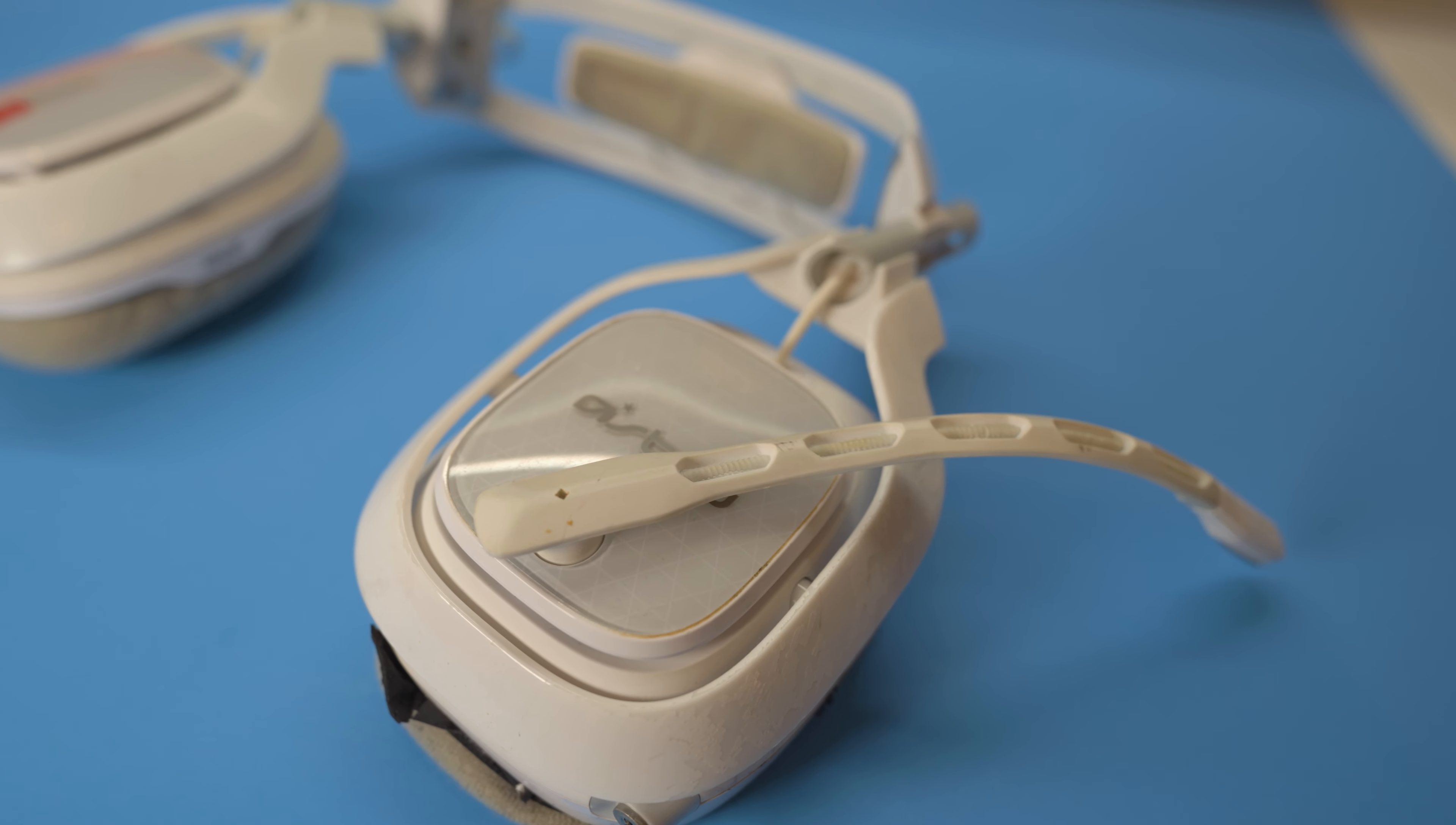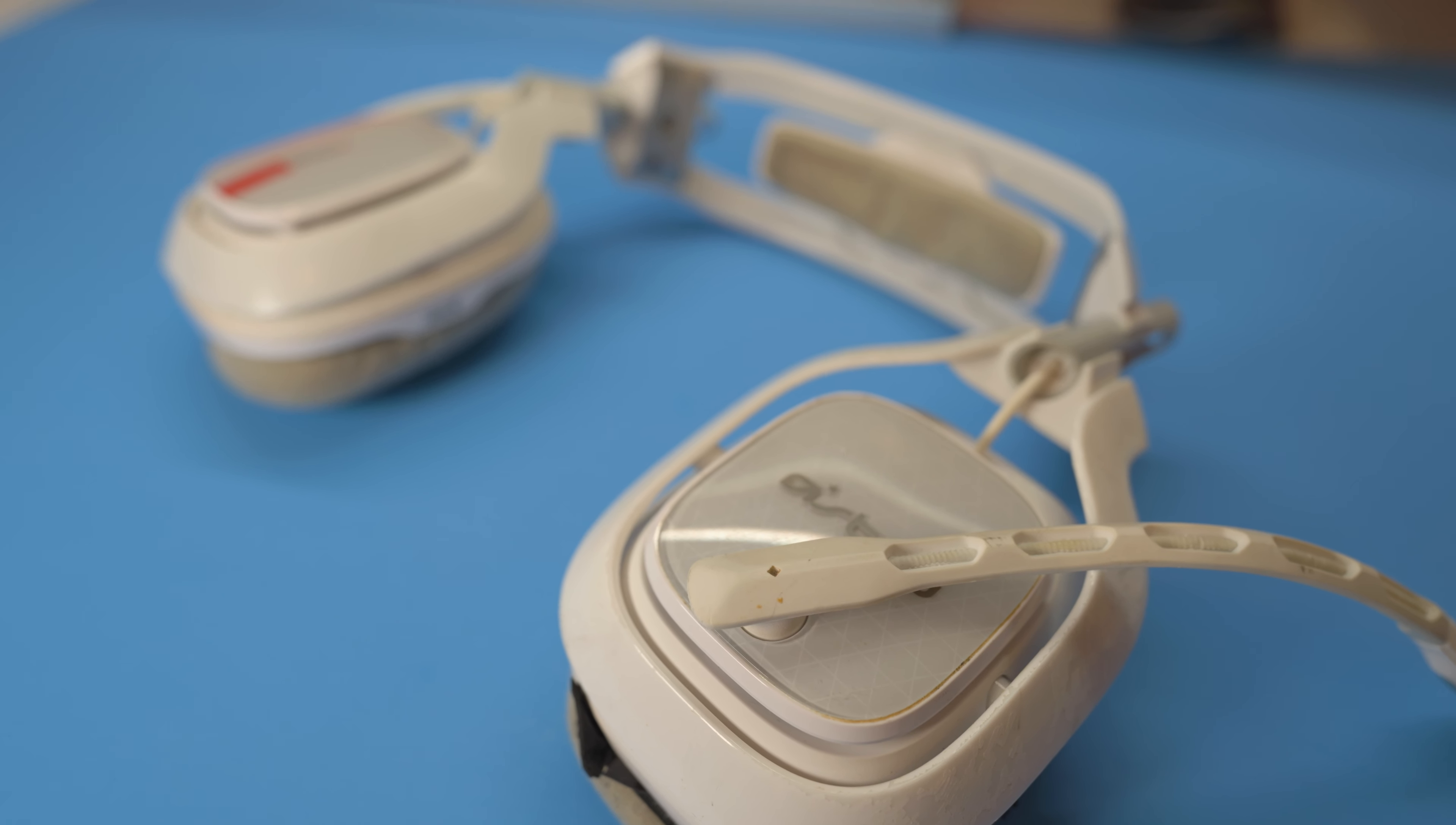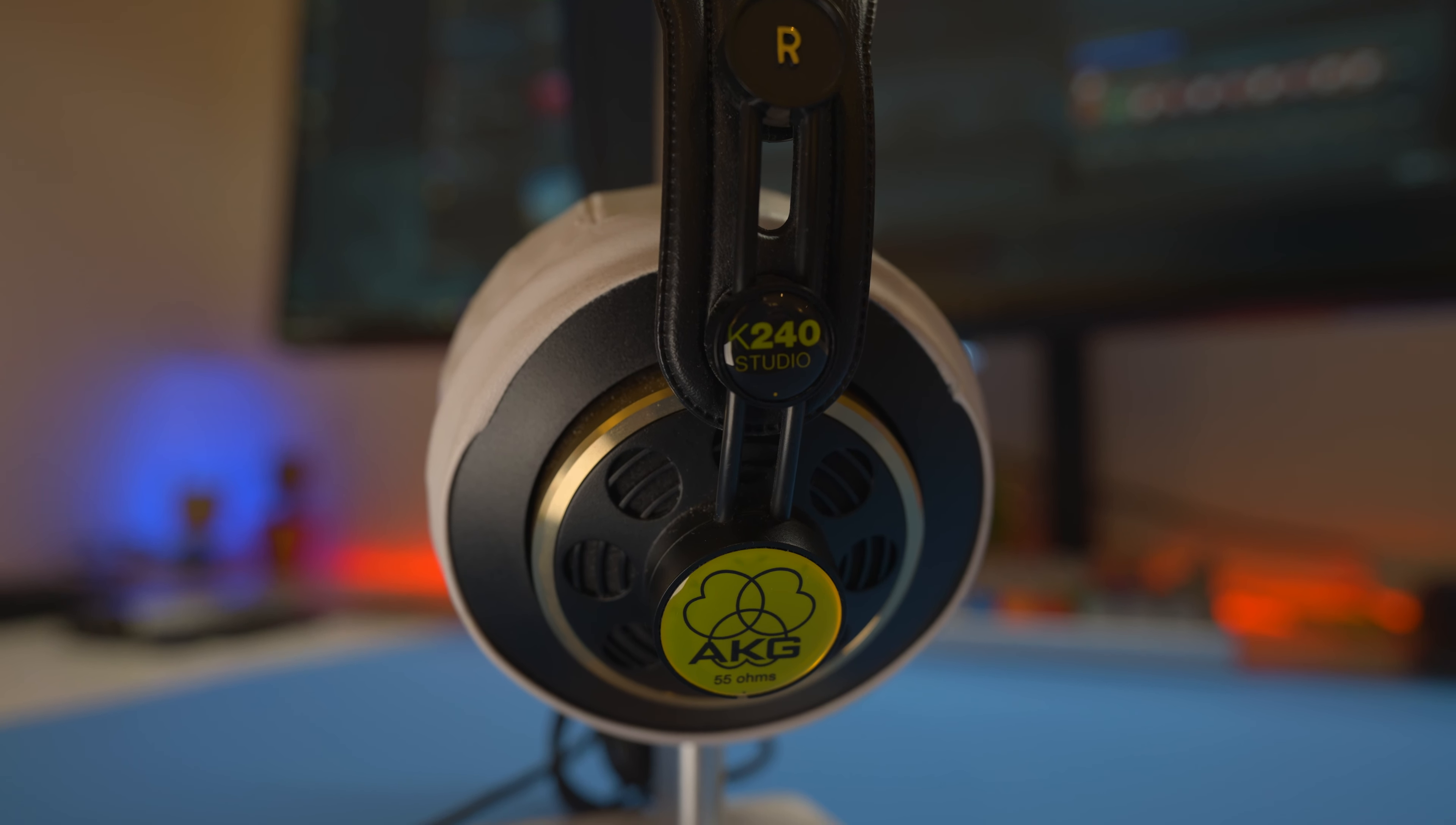Now, it isn't all bad news for closed back headphones either. Due to the seal they create, closed back headphones often have a much more fun sound due to their punchy low end bass. Most open back headphones lack that low end bass, and that's definitely something people will immediately notice.